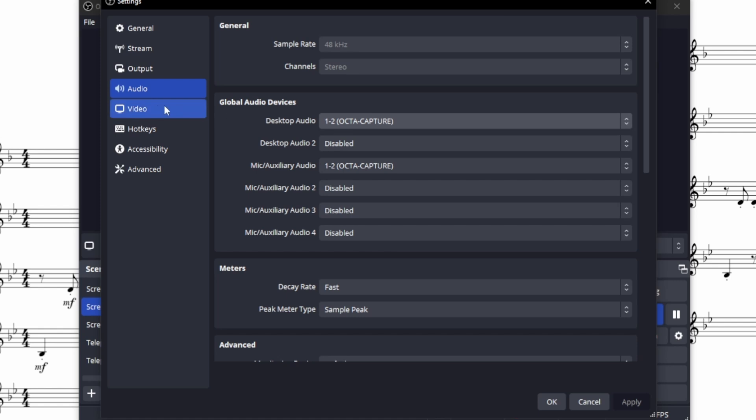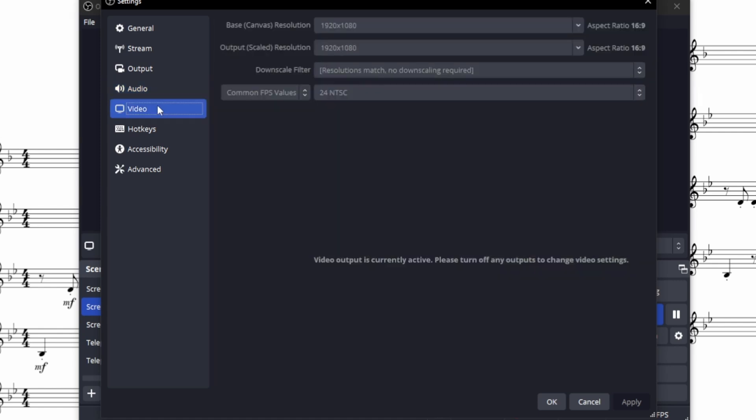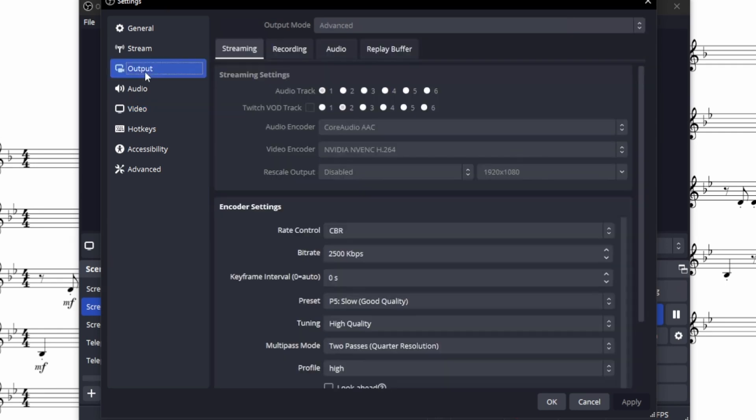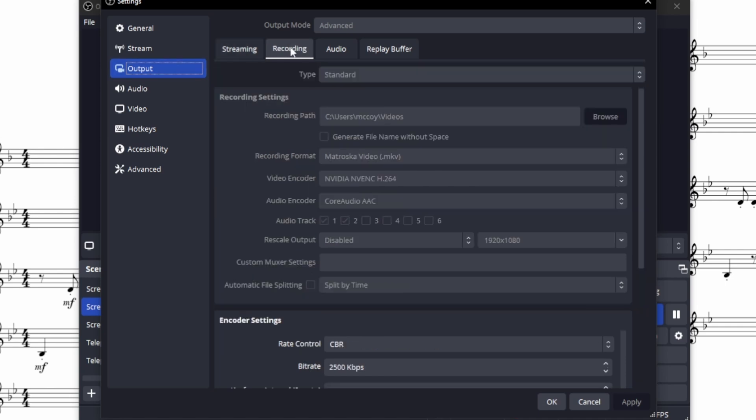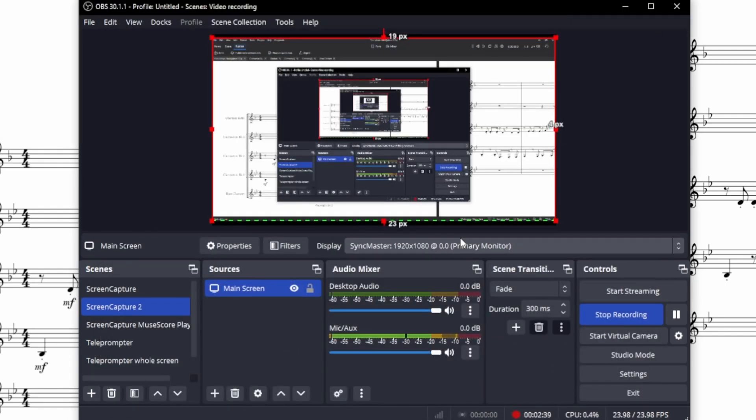While we're in Settings we also want to go to Video. And we want to make sure that these are 1920 by 1080. That's full HD. The best thing for YouTube. And we want to have it on 24 NTSC, the frames per second, which is also the best for YouTube. And we also want to go to the Output in Settings and to Recording. And here we want to set the recording format to MP4. I've got it set to MKV so that I can have my voice and the output from MuseScore on separate tracks. But you shouldn't need that. You can just go to MP4 or MPEG4.